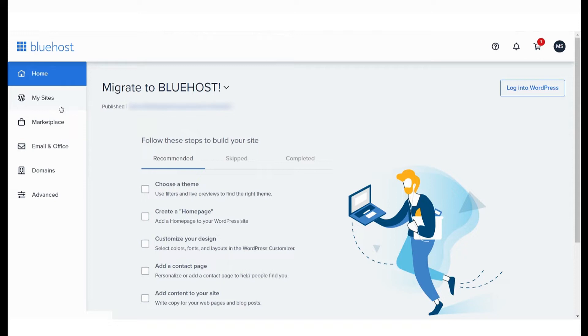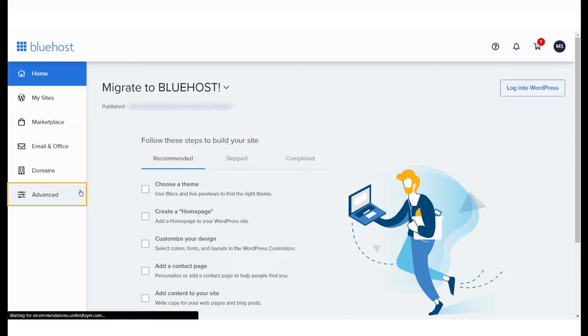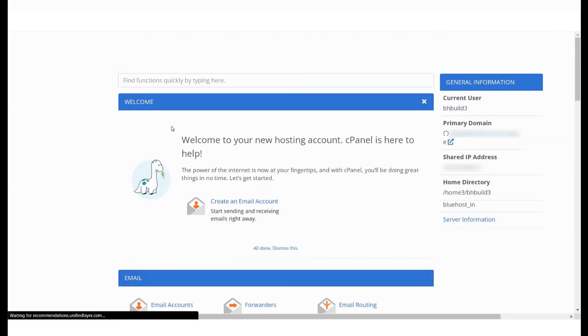To access this feature, log in to your Bluehost account and select Advanced from the menu on the left. This will open up your cPanel.